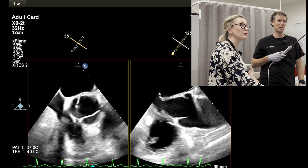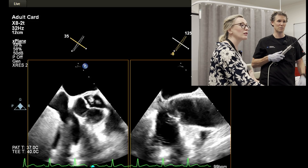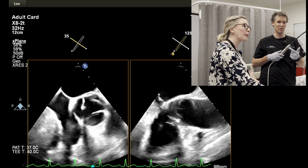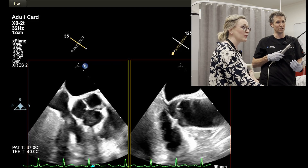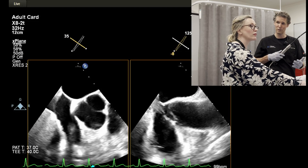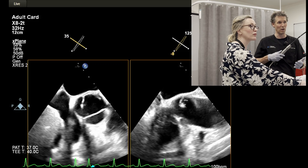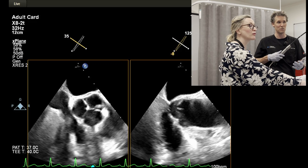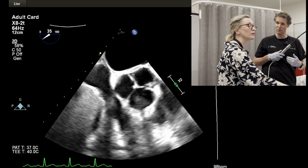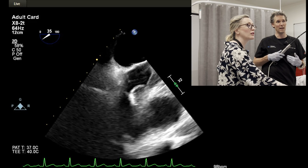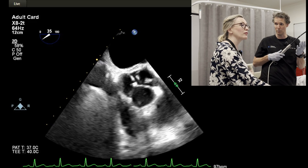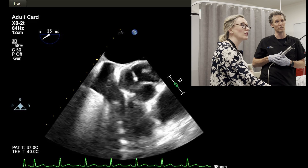So to summarize the aortic valve views: we've got our deep gastric views at zero degrees with anti-flexion, our 120 degrees in the gastric view trying to get alignment using the dot triangles, the 120 degrees in the mid-esophageal for the long axis, and then 30 to 50 degrees a little bit higher in the upper esophageal for the short axis.